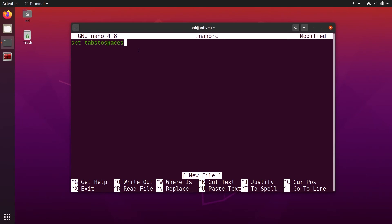And then on another line, set tab size and let's say four. So if you choose four, that's going to be four spaces for one tab.